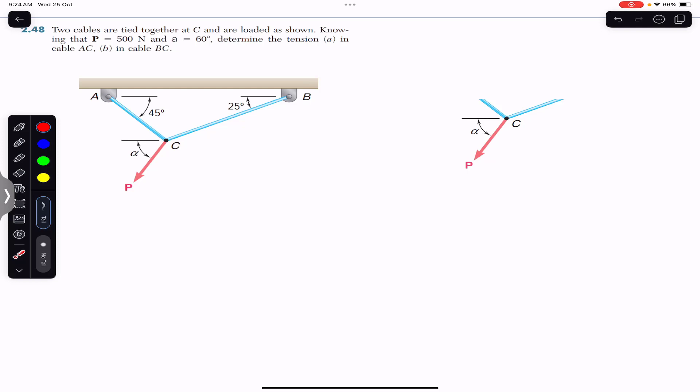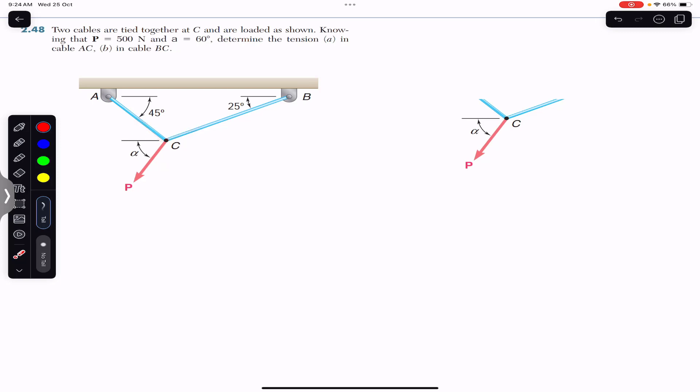Point C is in equilibrium under the action of three forces. When the number of forces equals 3 and the system is in equilibrium, these three forces must make a closed triangle. So let's draw the free body diagram.